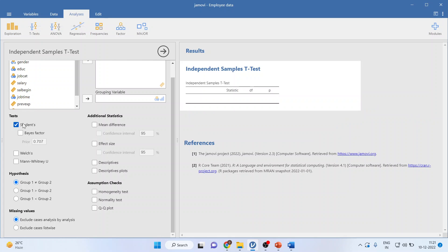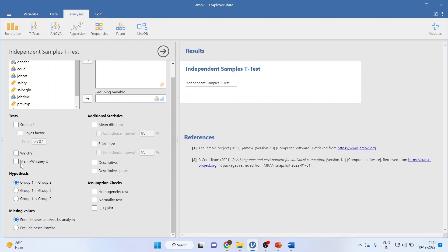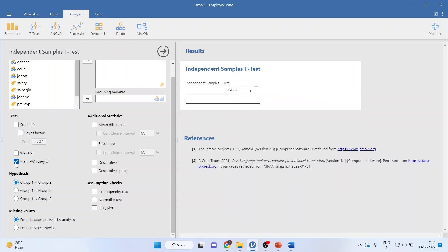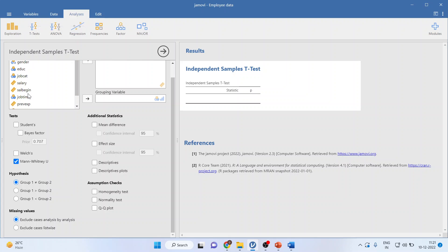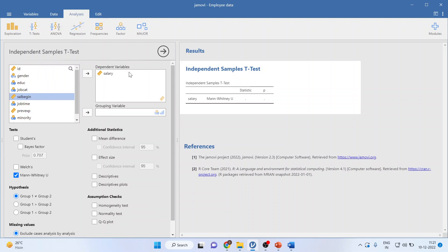Now, instead of student's T-Test, activate the Mann-Whitney U-Test from here. I will transfer salary to the dependent variable and minority to the grouping variable.